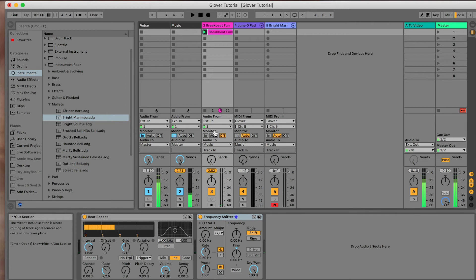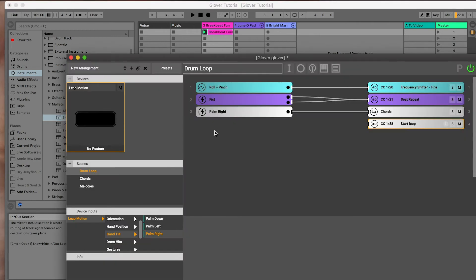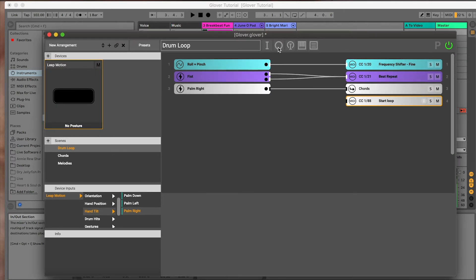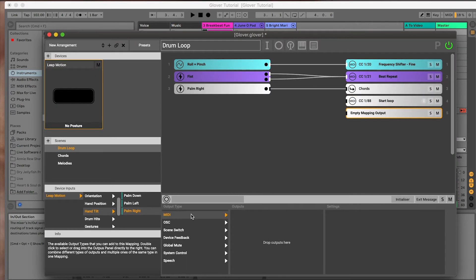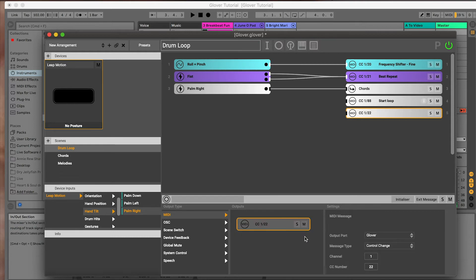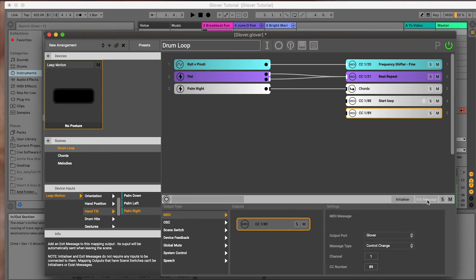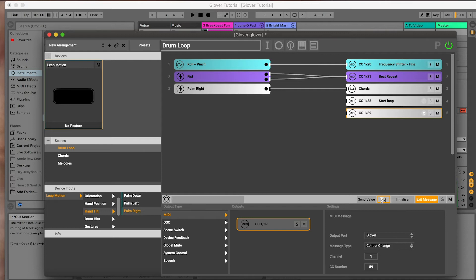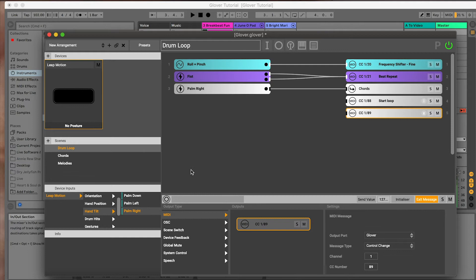But what we really want to do here is when we leave the scene, stop the loop. So what we do is we create another message, make it instead of an initializer, which initializes when you enter the scene, we're going to make it an exit message, which sends when it leaves the scene. I'm going to set this to 127. It depends what you're doing here. Sometimes you might be able to send the same message, depending if you're turning on and off a channel. In this case, we need to actually use a different function in Ableton to stop the loop. So I'm going to rename this stop loop.